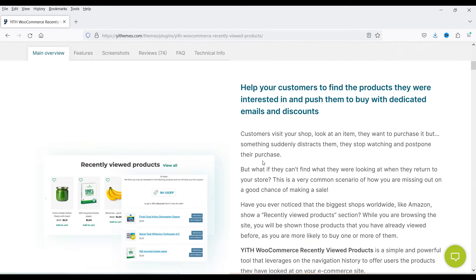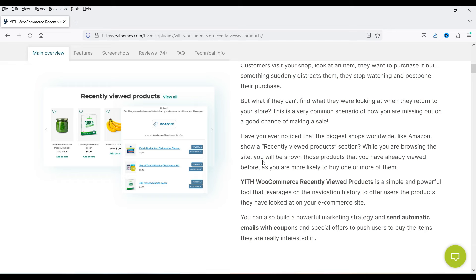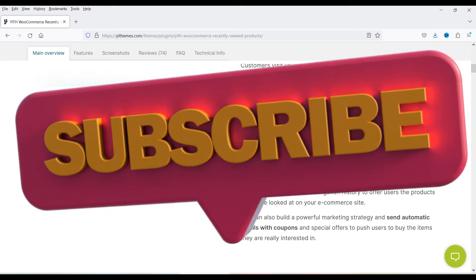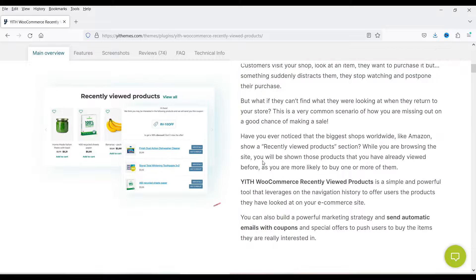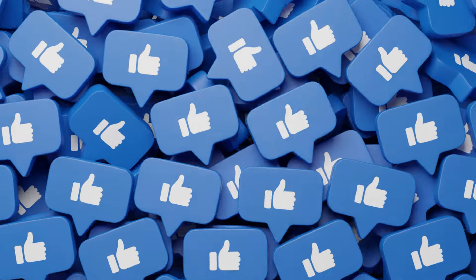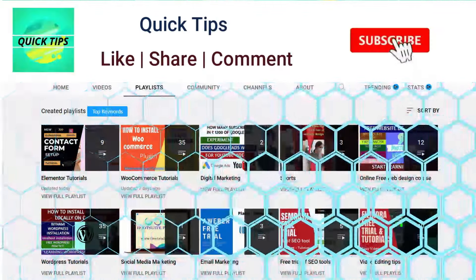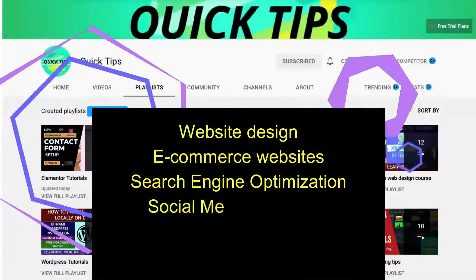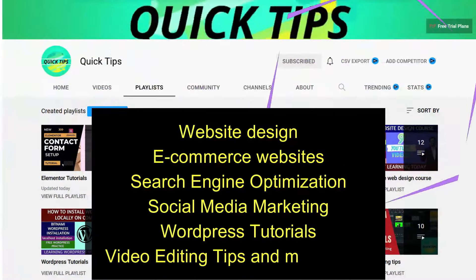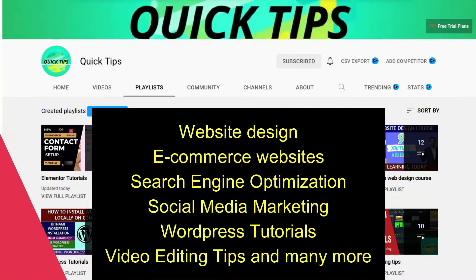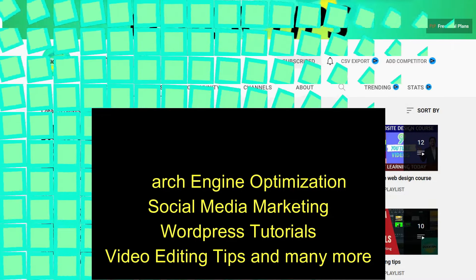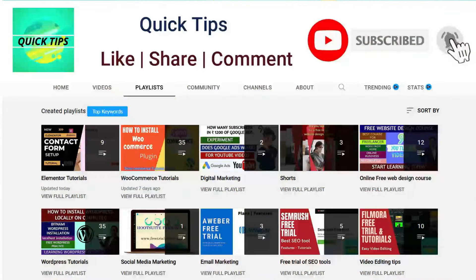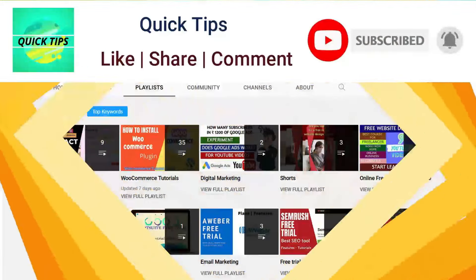I'll show you how you can install this plugin and create a recently viewed products section as well as a most viewed products section on your WooCommerce website. Don't forget to subscribe to the Quick Tips YouTube channel for new videos about website design, ecommerce, SEO, social media marketing, WordPress tutorials, video editing tips, and more. Press the bell icon to get instant notifications whenever we publish new videos.